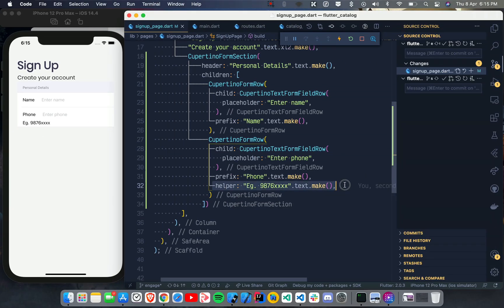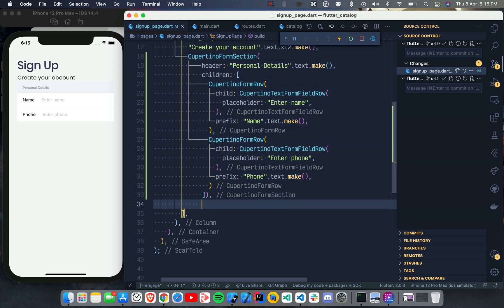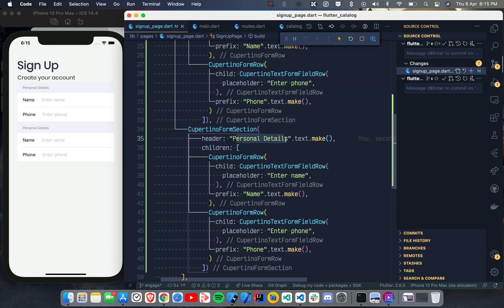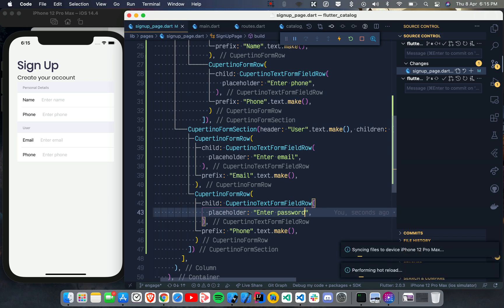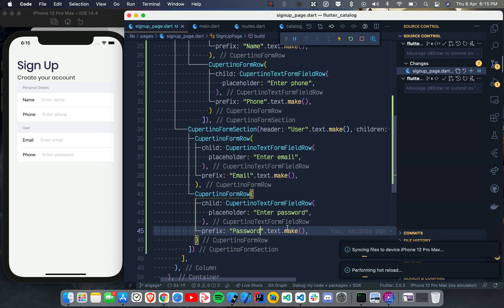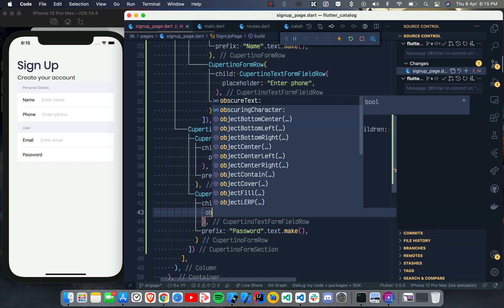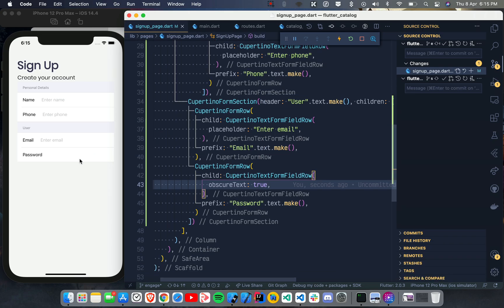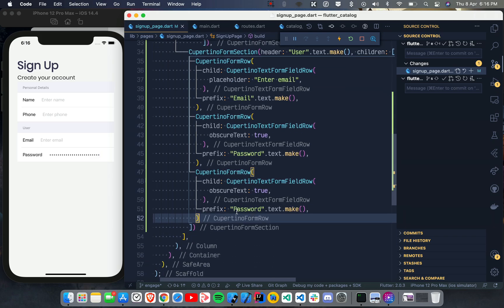Let's remove the error and it looks pretty good. CupertinoFormRow can be used with any sort of widget — CupertinoSwitch or whatever you want. Now I'll create another section by copying it, this time calling it 'User'. It has an Enter Email field and an Enter Password field. CupertinoTextFormFieldRow is similar to a regular TextField but with Cupertino styling. I'll also set obscureText to true so that password input shows as dots.